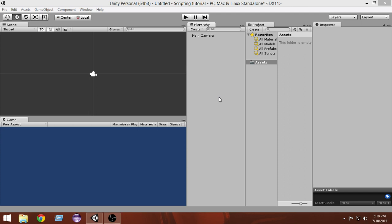With C# you write all your code inside a class, place functions and variables inside that class, and you must declare the type of each variable before writing its name. This is a very organized way to write code, so if you're starting to learn Unity scripting I would recommend starting with C#.